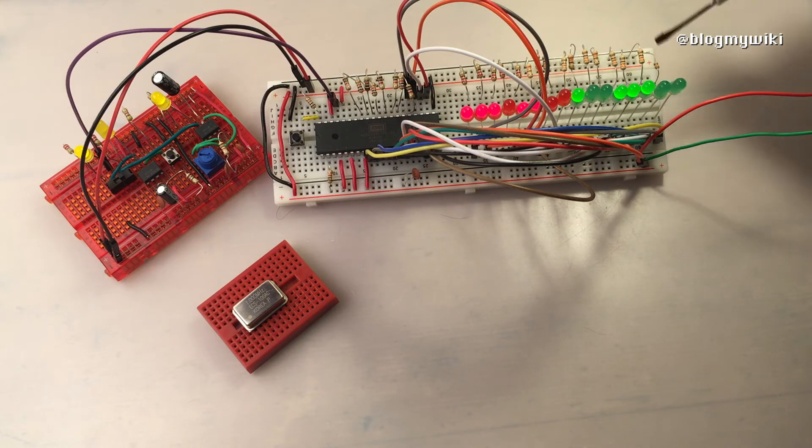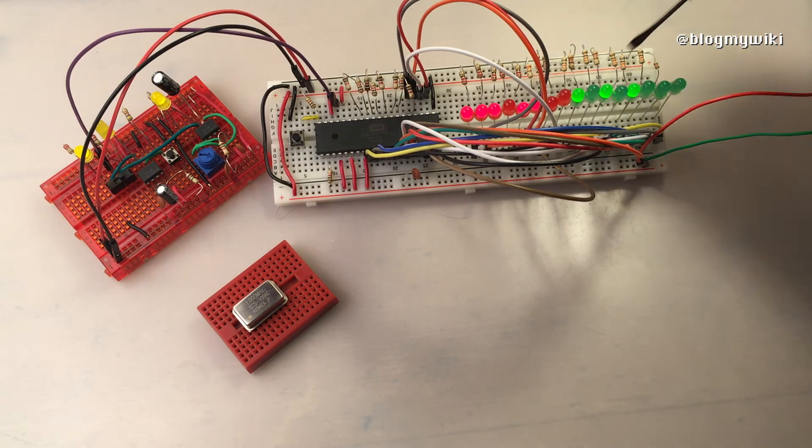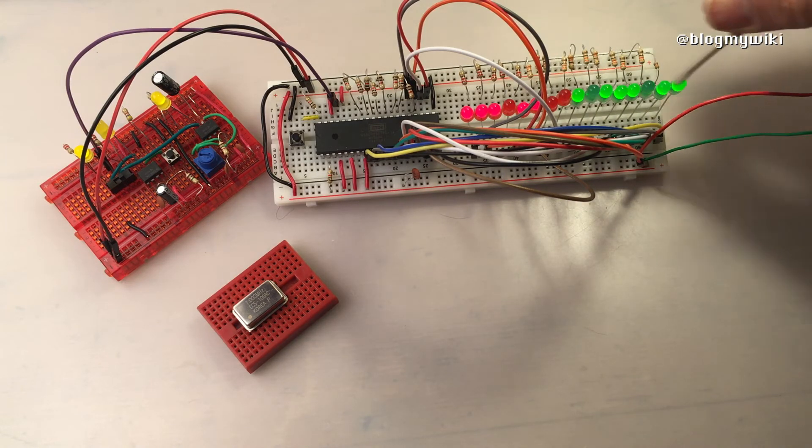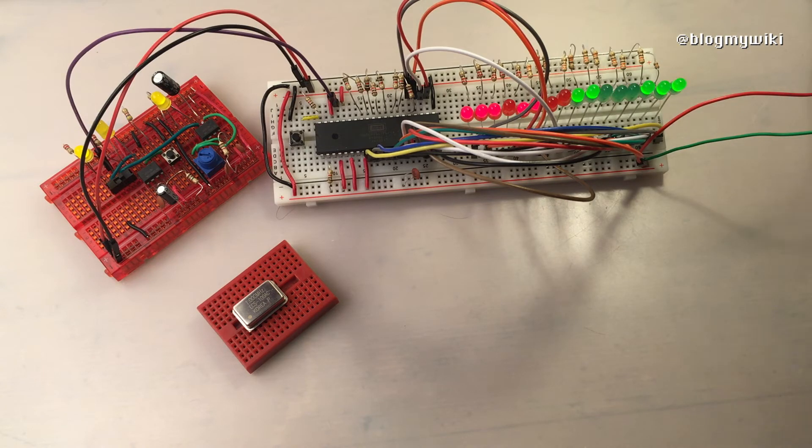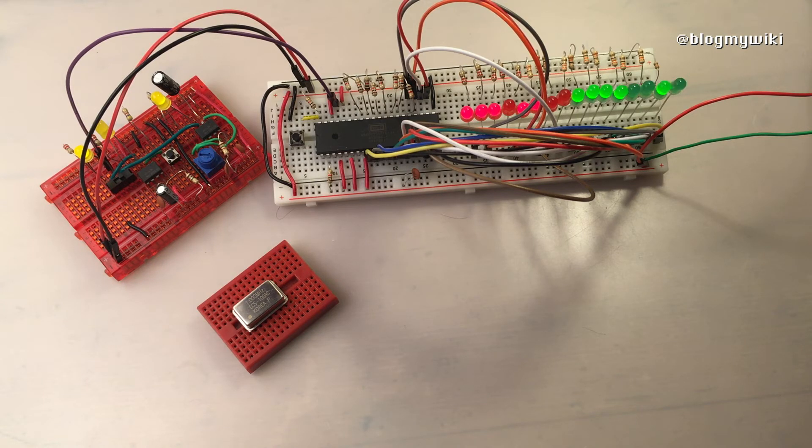The next steps that Ben Eater takes are to add a ROM or an EEPROM so we can actually put some instructions in it and a program. First of all to make some LEDs blink in a particular pattern that we're going to choose, rather than just counting in binary, and then adding an LCD display.